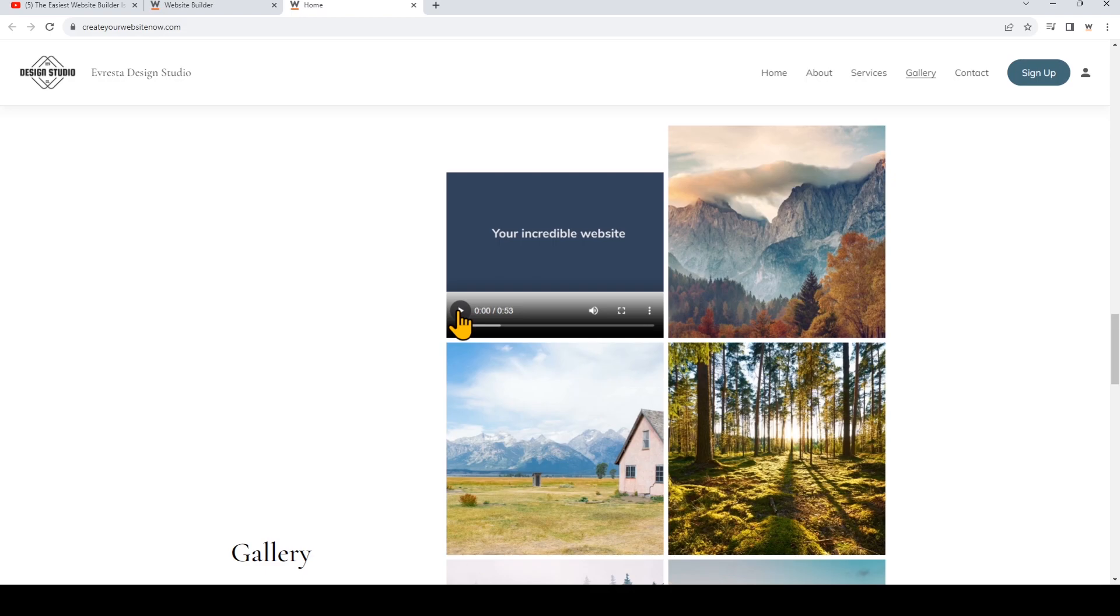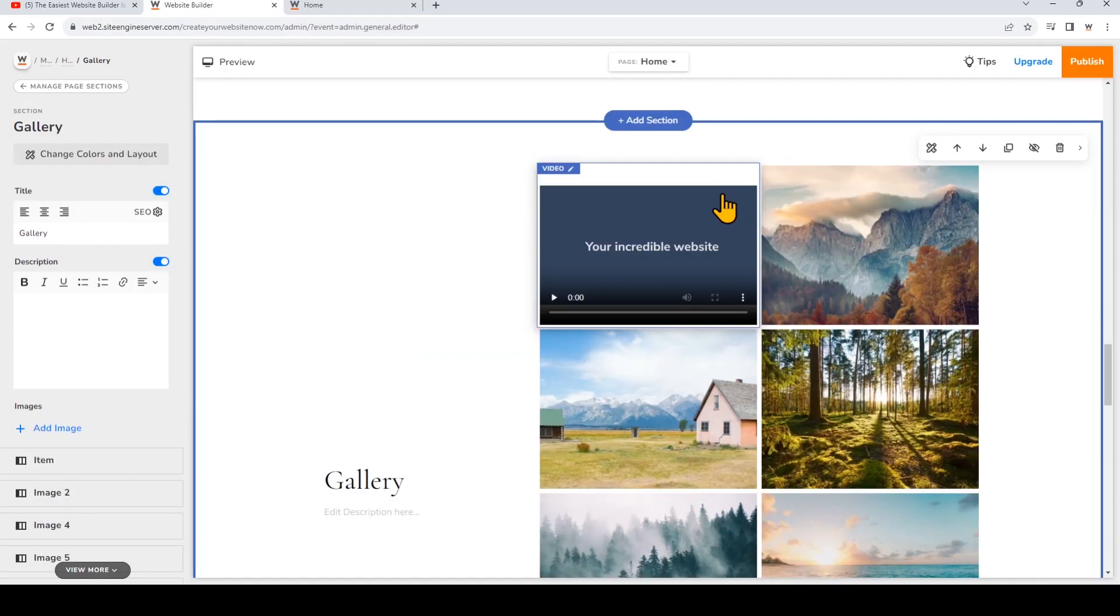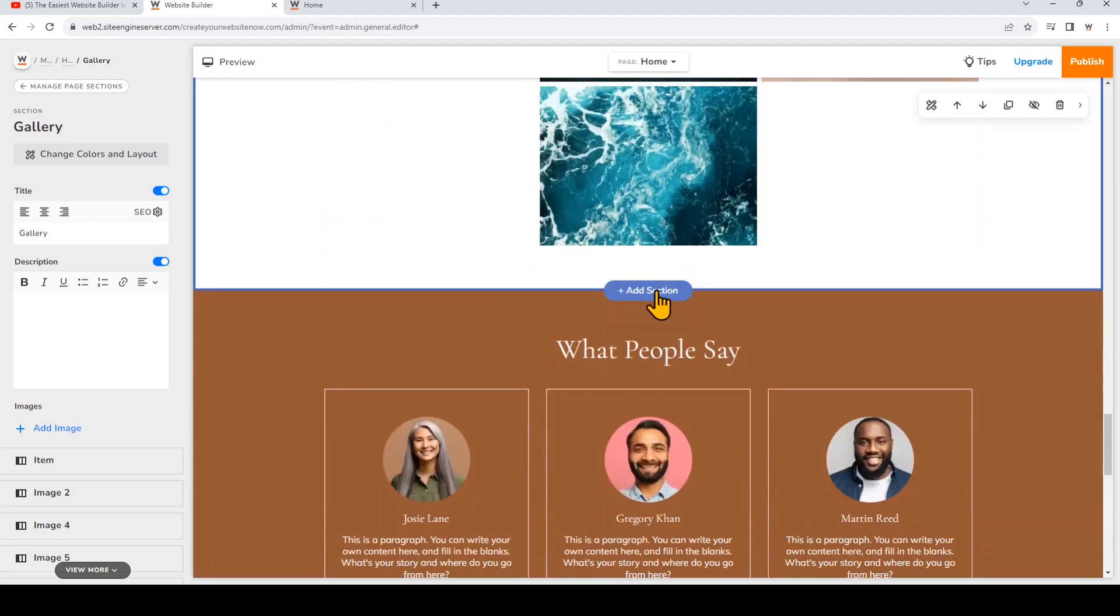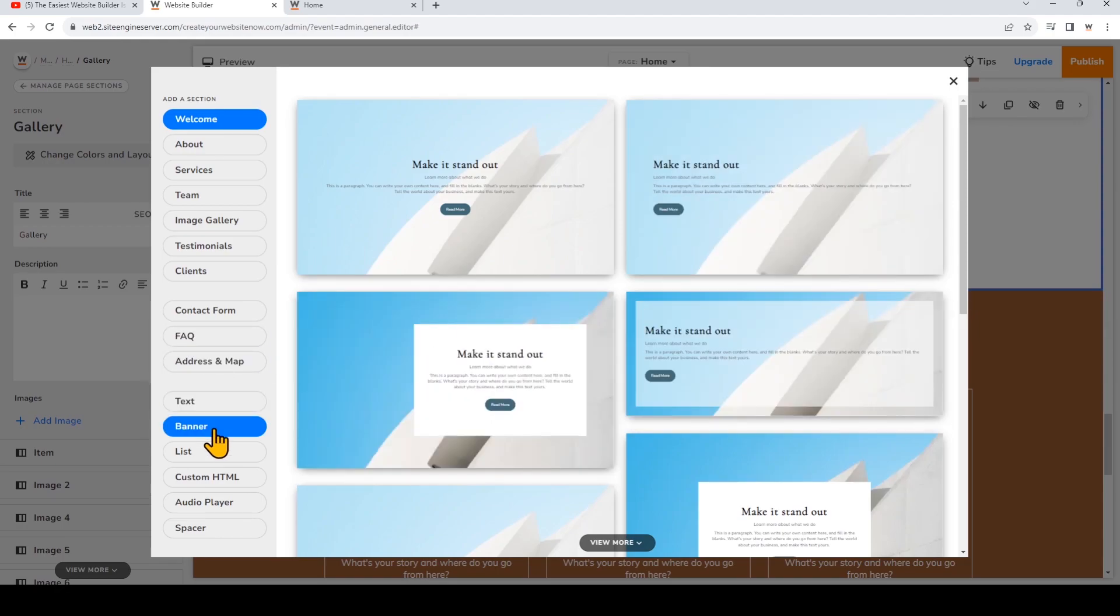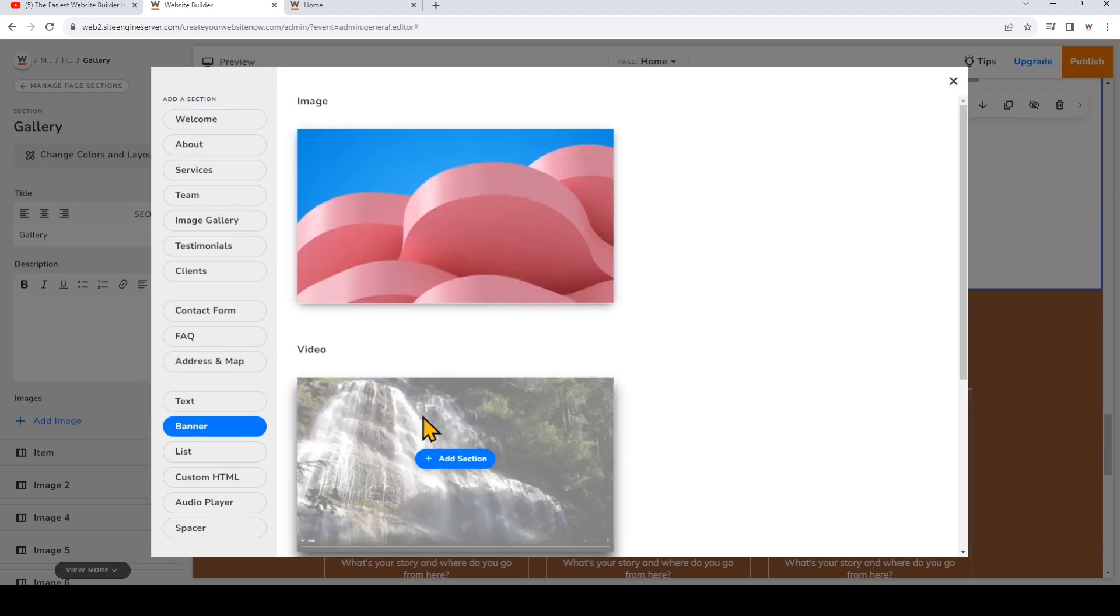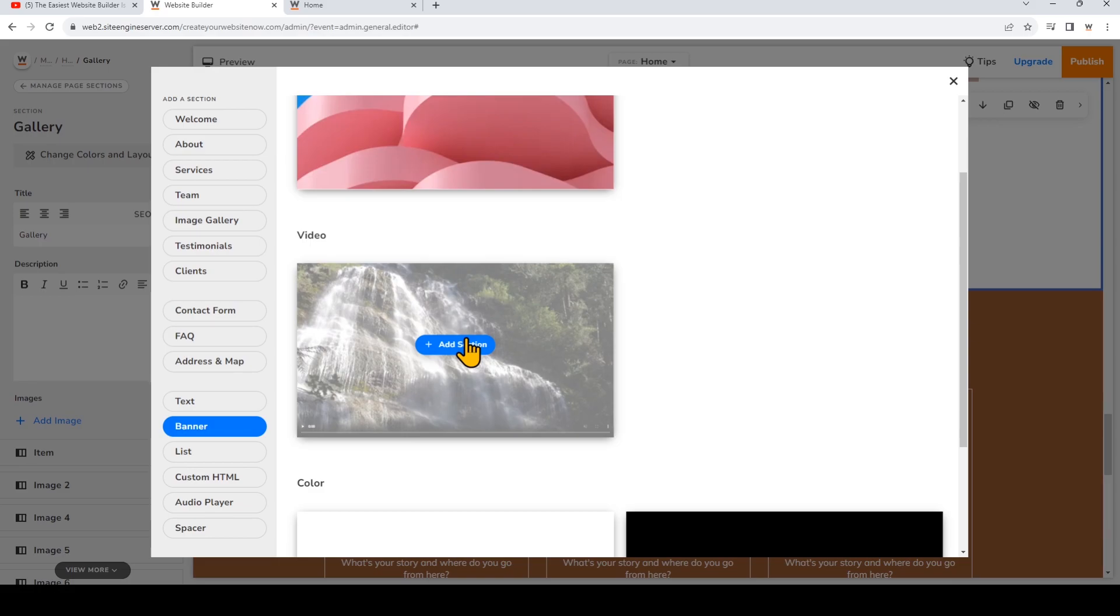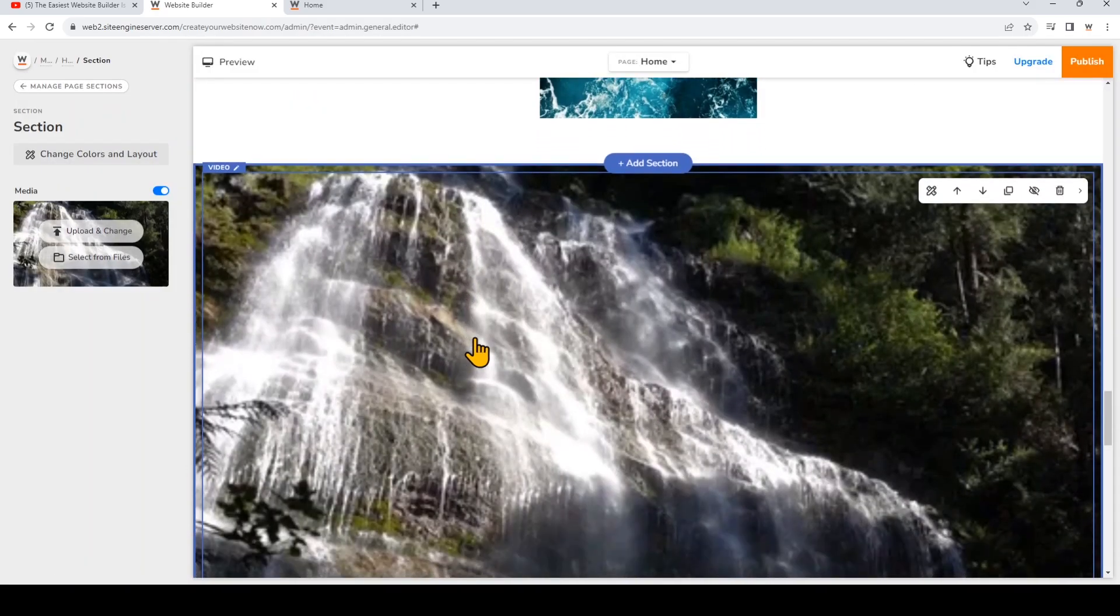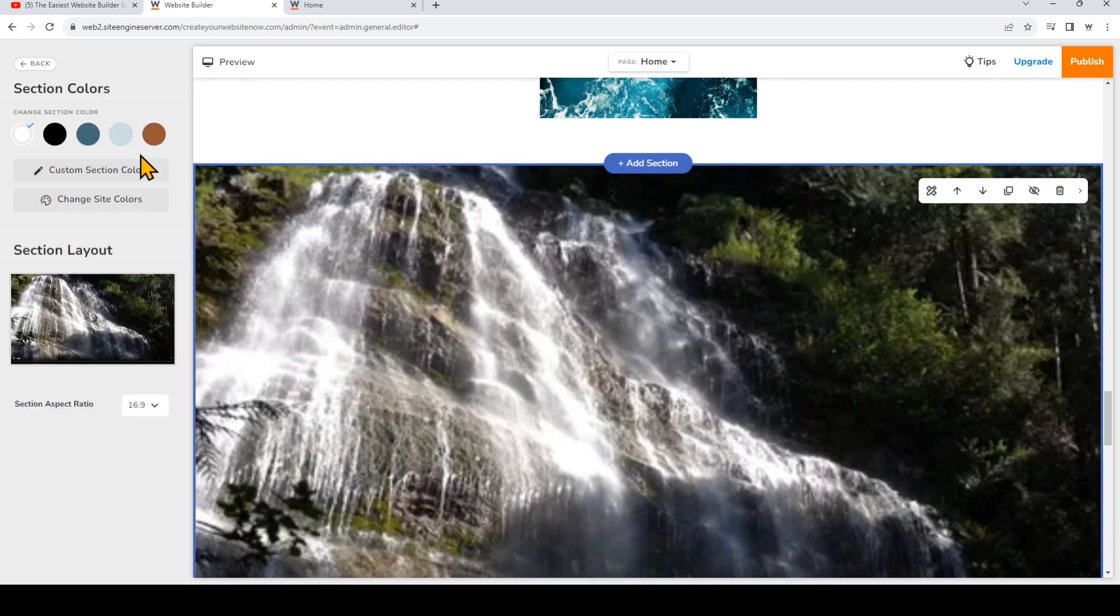So now we're going to go back to the site builder and I'm just going to quickly show you how to add a video banner. Just add section, add banner, and then add a video section. And note that this banner option is strictly a banner with video with no text or anything else. If you click Change Colors and Layout you can also choose the aspect ratio of this section.